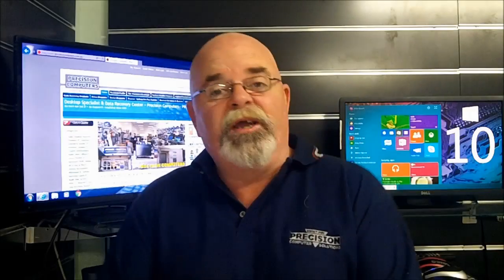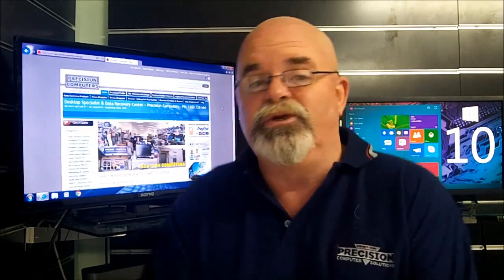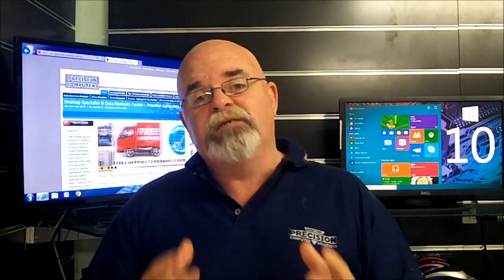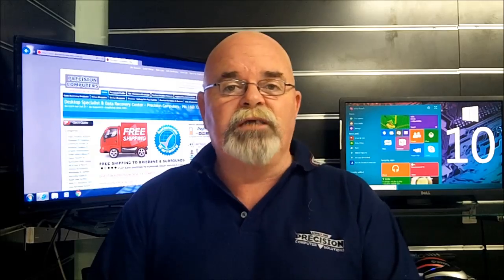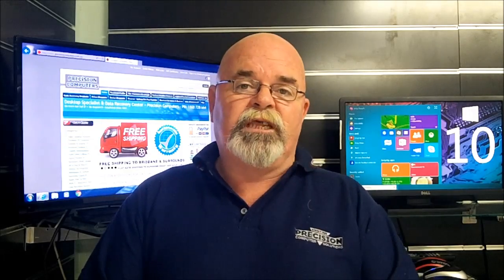Hi guys, I'm Pete from Precision. Now one of the biggest complaints of Windows 8 was the lack of the Start menu items.